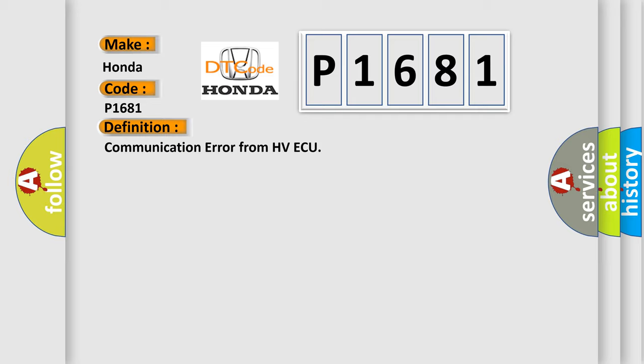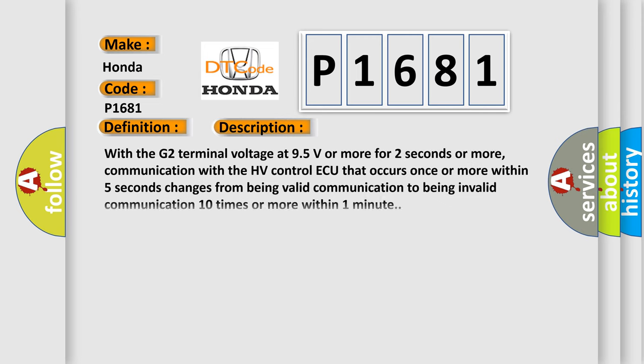And now this is a short description of this DTC code. With the G2 terminal voltage at 9.5 volts or more for two seconds or more, communication with the HV-Control ECU that occurs once or more within five seconds changes from being valid communication to being invalid communication ten times or more within one minute.